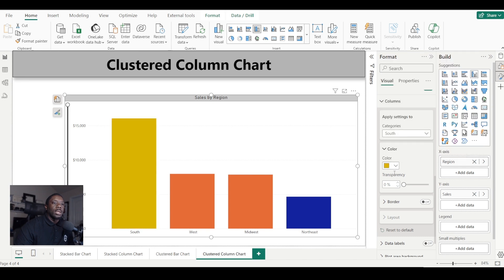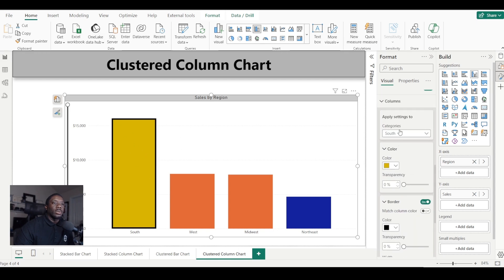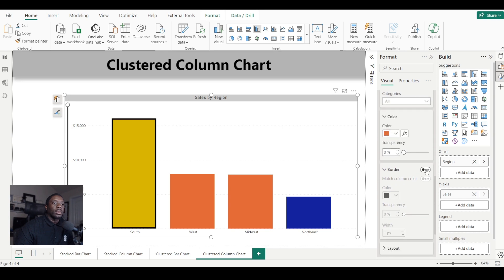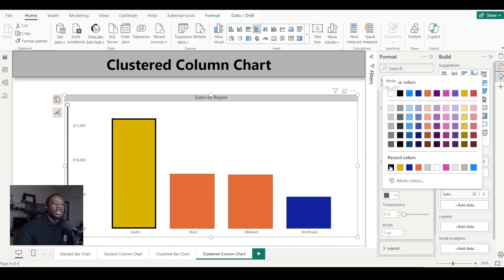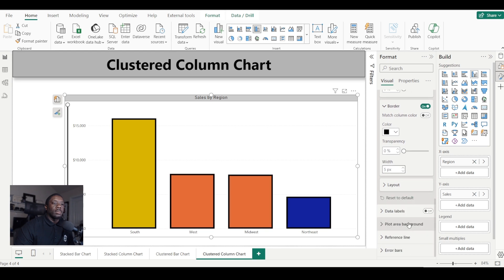If we want to give the bars a border, we can just turn it on, pick a border color, and increase the width. You'll see a border appear on the bar. If you want to apply it to all bars, click 'All', turn on all, and change the color and width for everything.